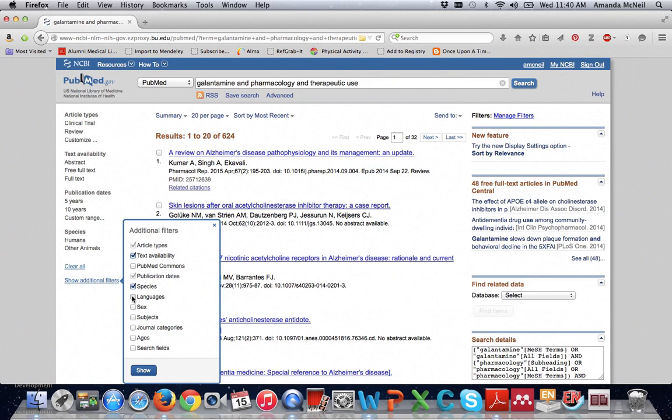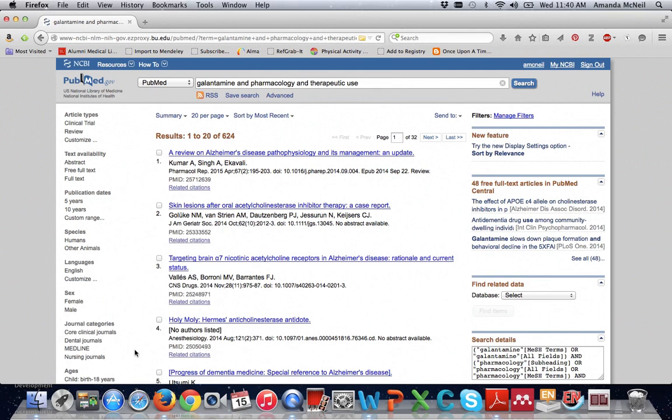I'm going to check off languages, sex, journal categories, and ages and then I'm going to click show. Now this doesn't turn the filters on it just makes them show up as options.